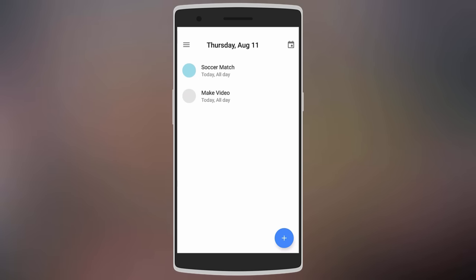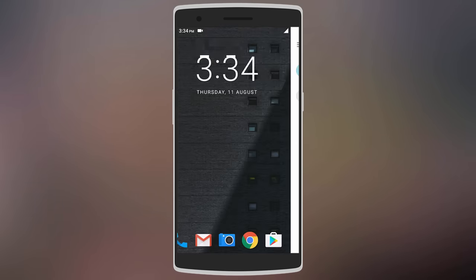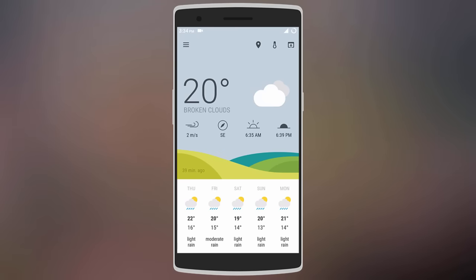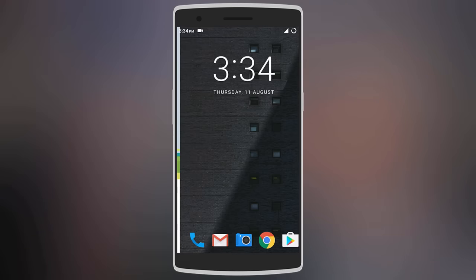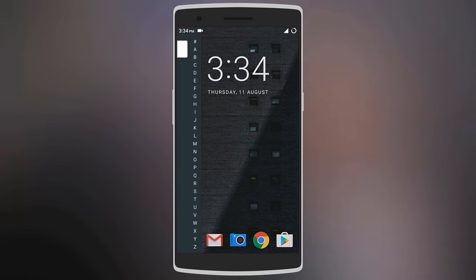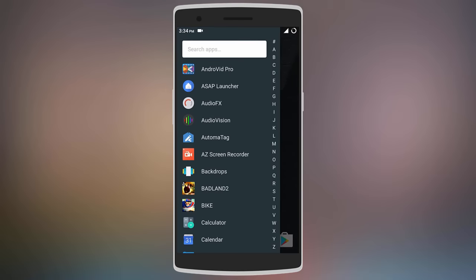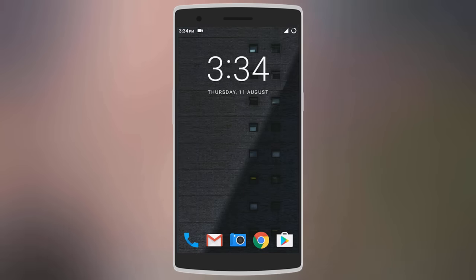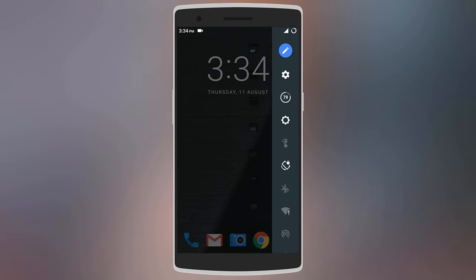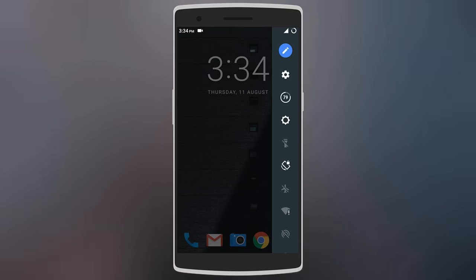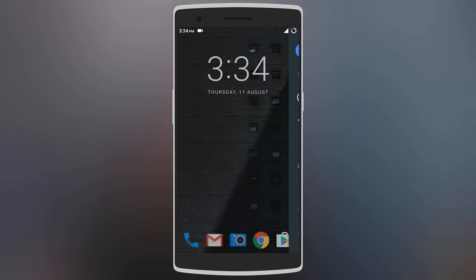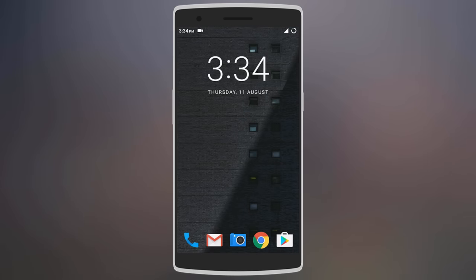You can add more events by tapping on the plus sign. To the extreme left you get all your weather details including sunrise and sunset time. Swiping from the left bezel gives you all your apps in alphabetical order plus a search bar. You can also swipe from the right bezel to toggle different controls, so this launcher gives you a lot right on the home screen.